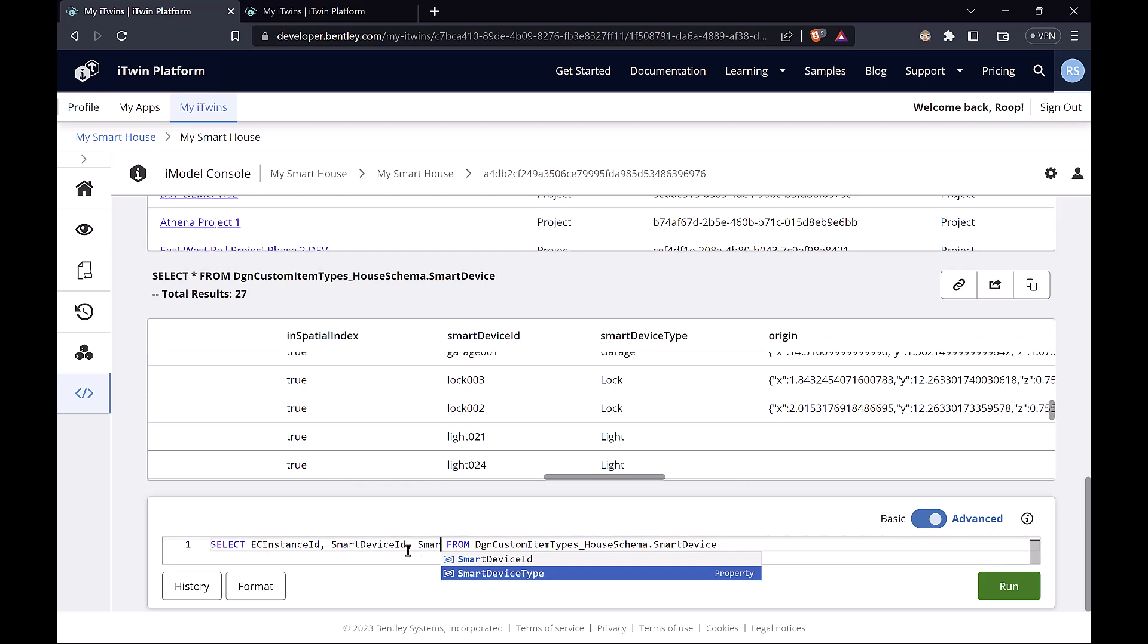As you can see, we have autocomplete here. So the iModel console actually has an understanding of the schemas and suggests the properties or the classes that you're looking for. Okay, so now we have a list of our properties. Press enter.